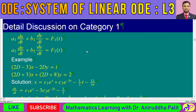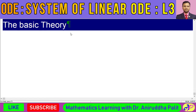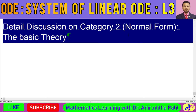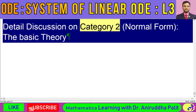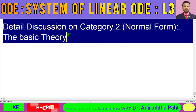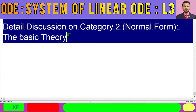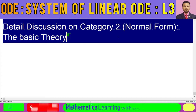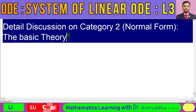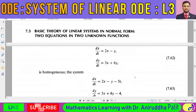In the last class we discussed category one in detail. Today we shall discuss the detail of this second category — the system of ordinary differential equations in normal form. In this class we shall discuss mainly the theoretical part of the solution. We shall present one or two examples, and if time permits we shall discuss the technique of solving; otherwise we shall continue in subsequent lectures.